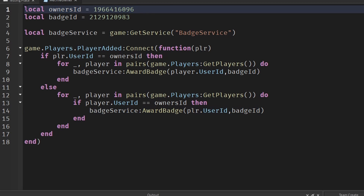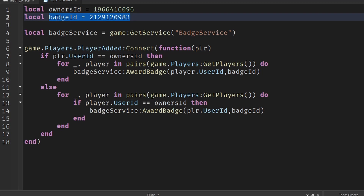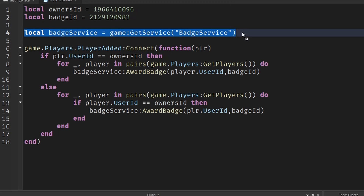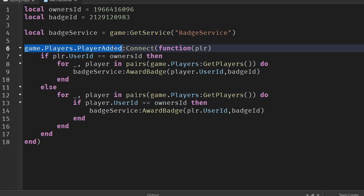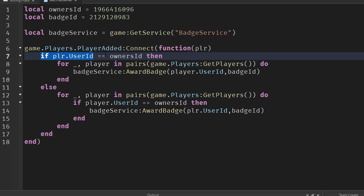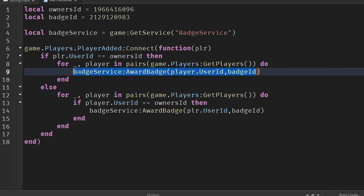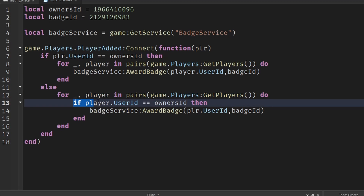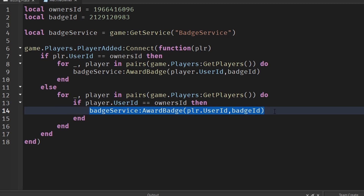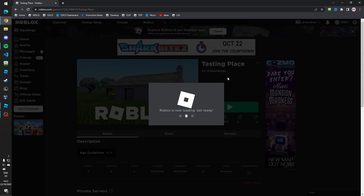To review: we have two variables — the owner's ID and the badge ID — and we get the BadgeService. An event runs every time someone joins. If the person joining is the owner, it loops through every player in the server and awards them the Met the Owner badge. If they're not the owner, it loops through existing players to see if the owner is already in the game, and if so awards the joining player the badge.